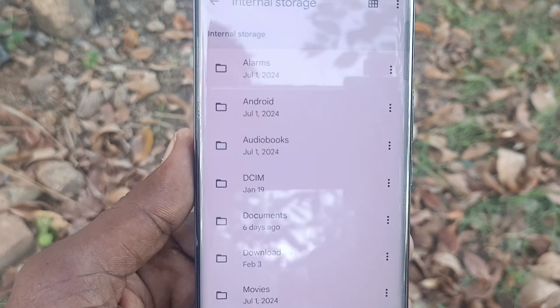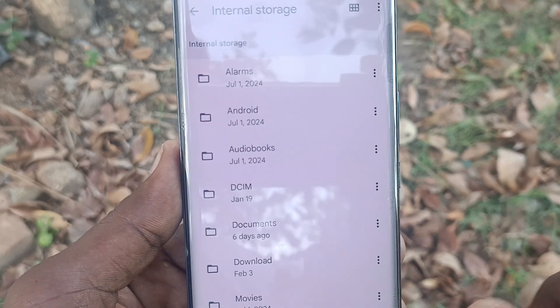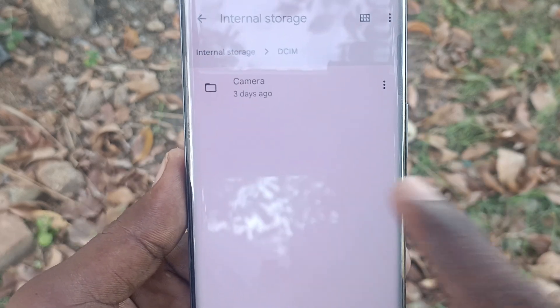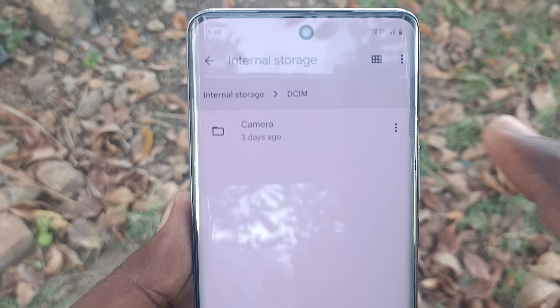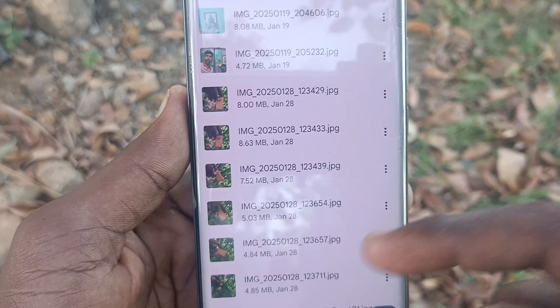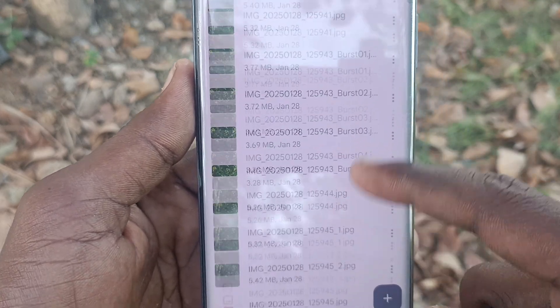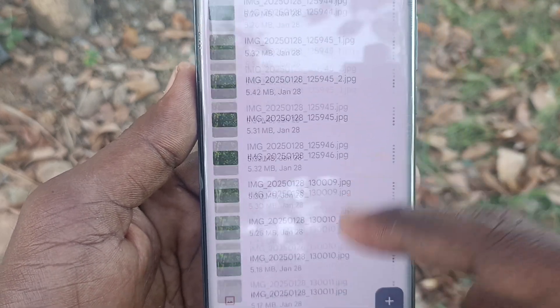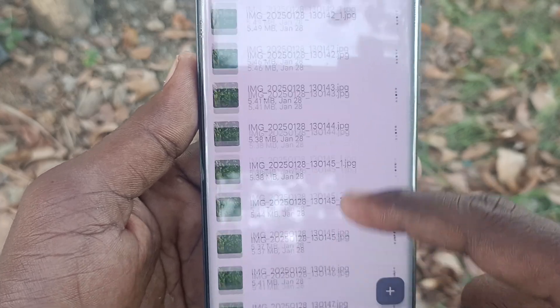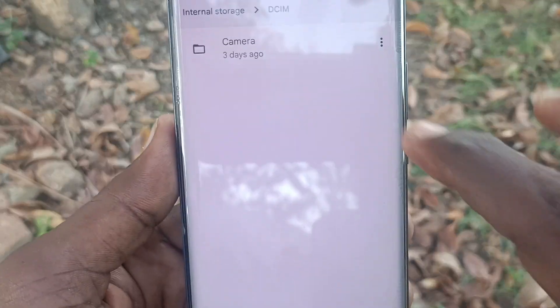If you would like to go to the Camera folder, go to DCIM and then Camera. All photos and videos taken through your phone camera will be appearing here and you can browse them.